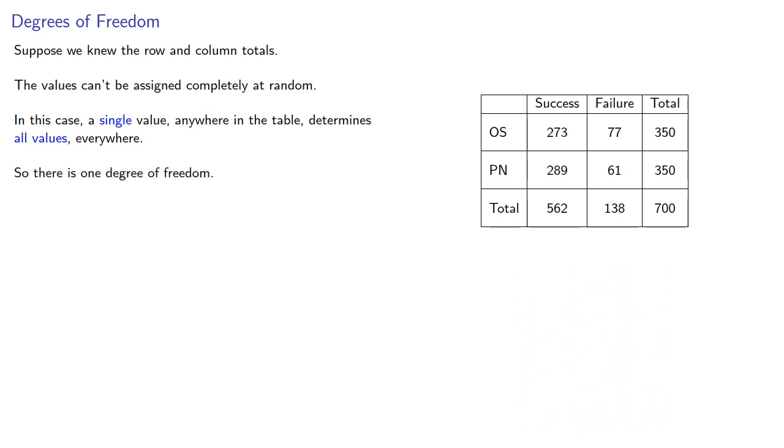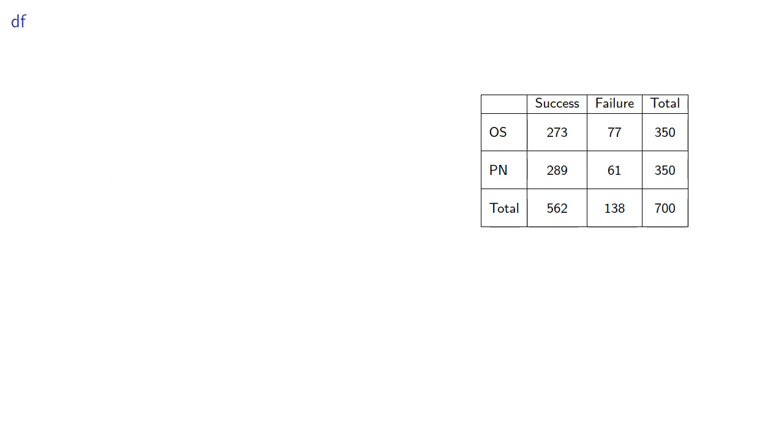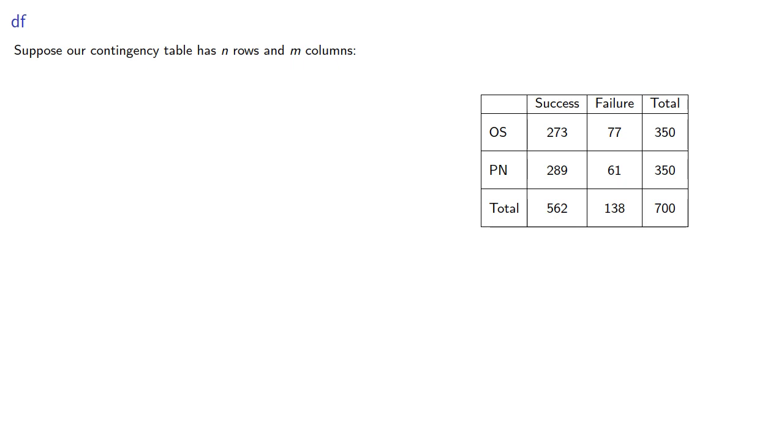In other words, we only need to know one value in the body of the table to be able to find all the values in the rest of the table. The degrees of freedom, usually abbreviated DF, depends on the size of our contingency table. Suppose our contingency table has n rows and m columns.